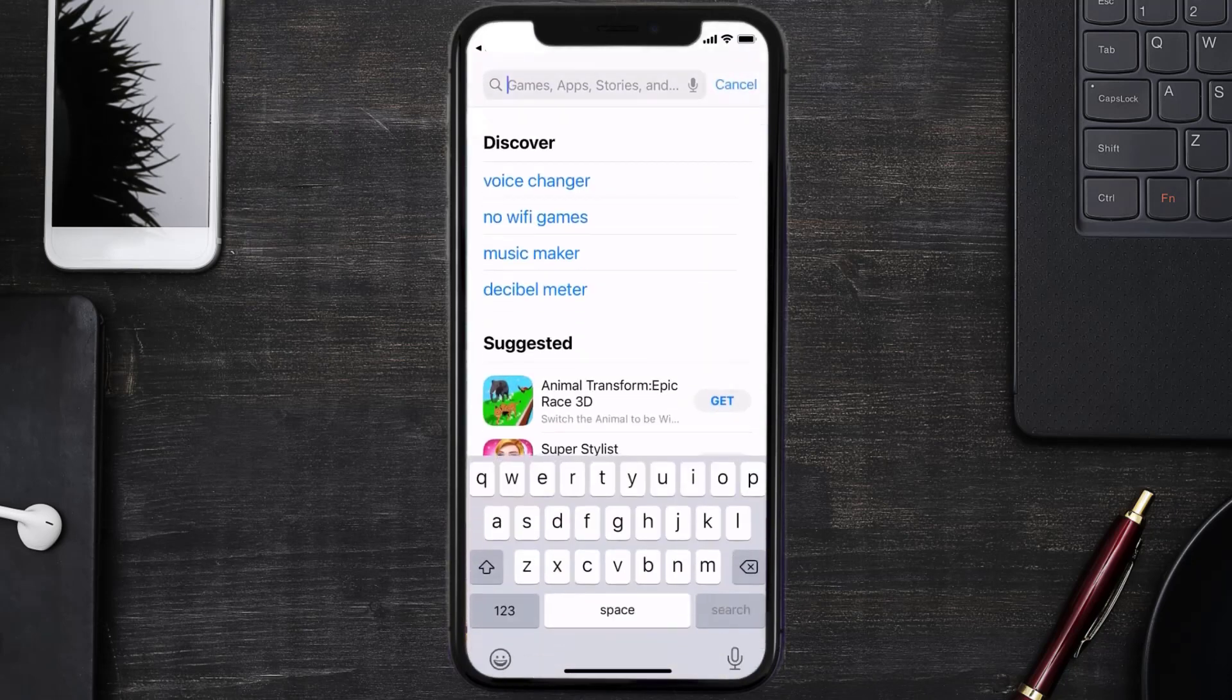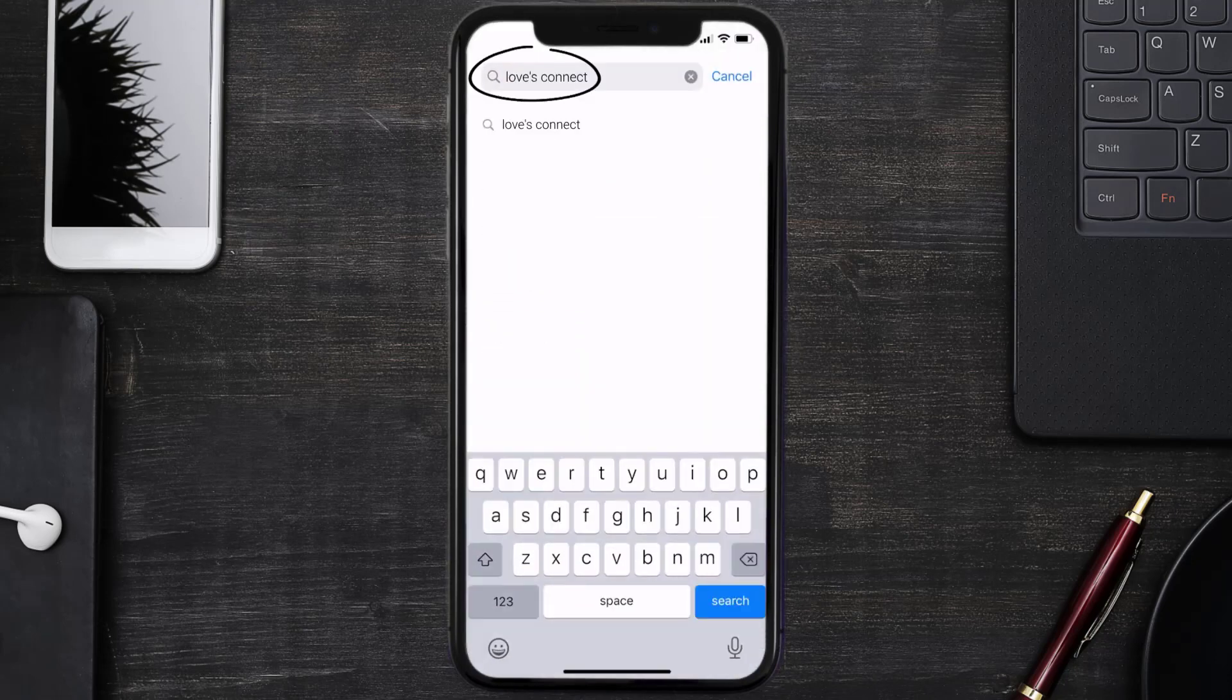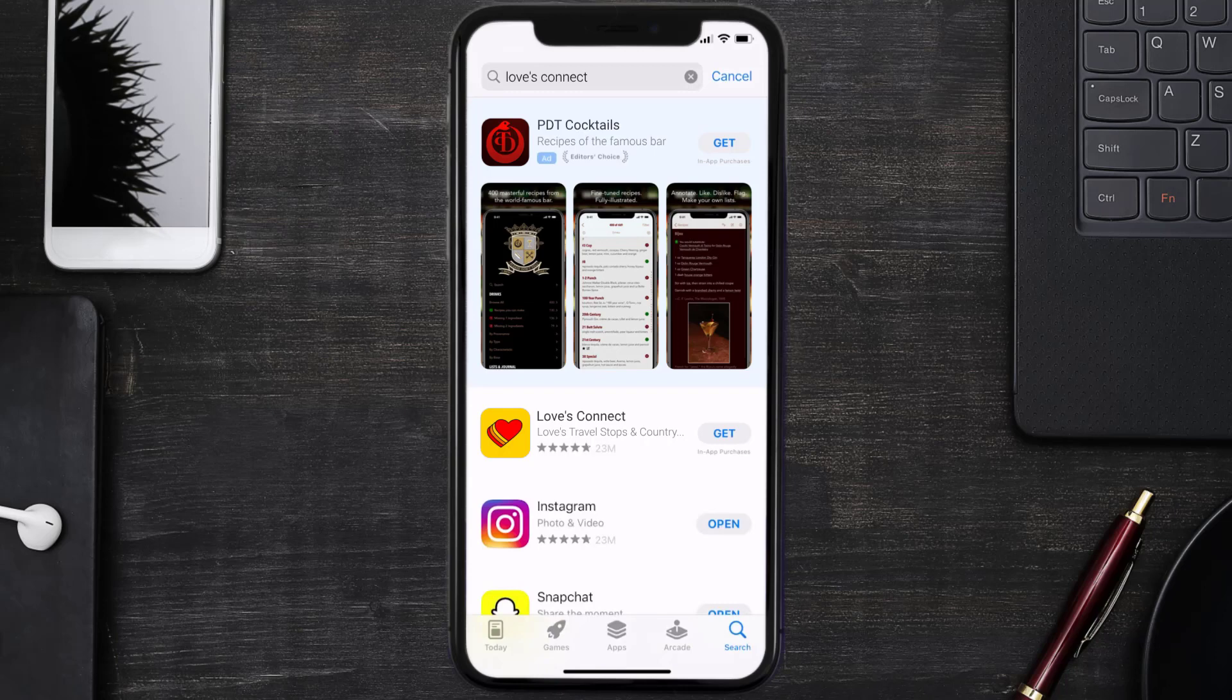Once uninstalled, you need to open up App Store and search for the Love's Connect app in the search bar. Then click on the Get button to install it back on your device. Hopefully this will fix the issue.